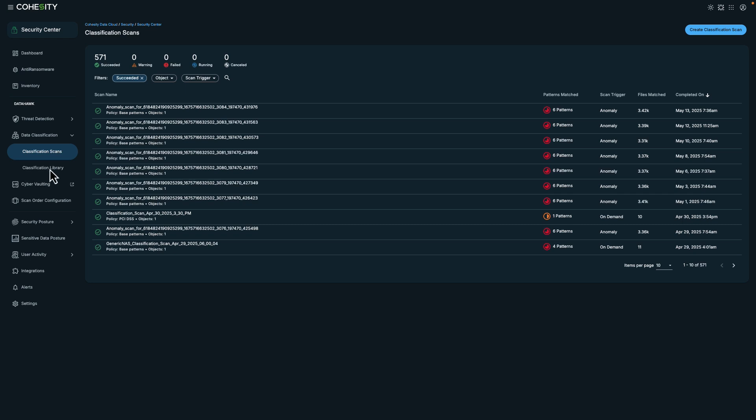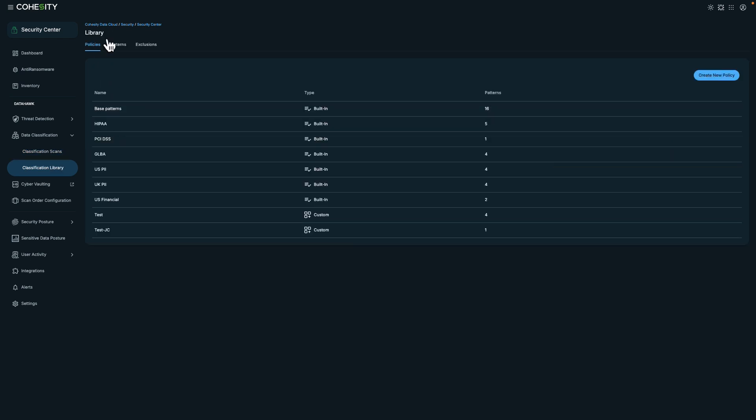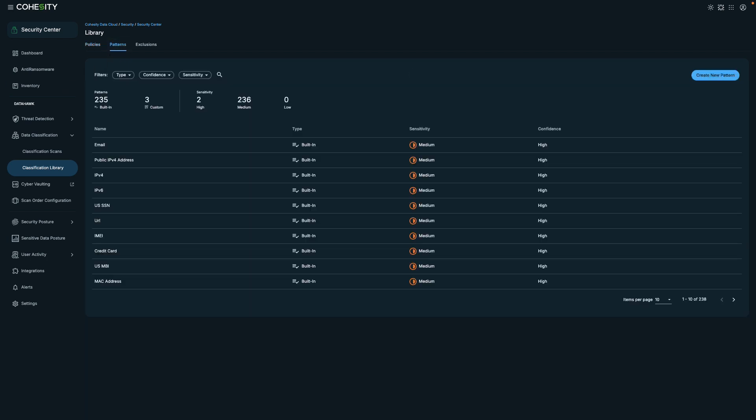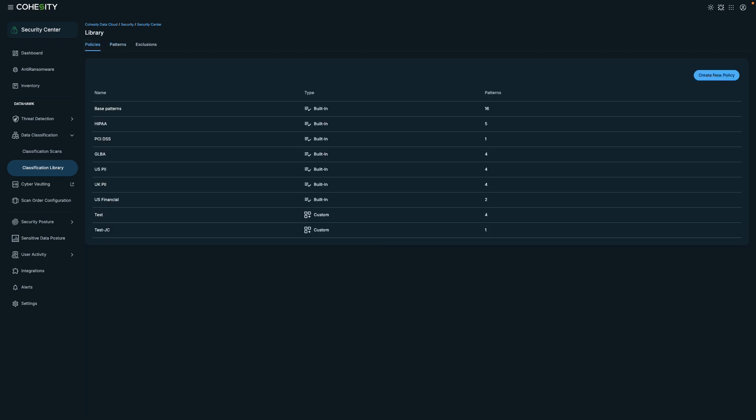Let's take a look at how this works in Cohesity. Data classification scanning can apply to both proactive and reactive scenarios. This information can help you refine your security policies. When creating a new data classification scan, you can choose a policy which uses pre-built patterns or create your own using regular expressions. You can also use pre-defined policies that utilize these patterns.